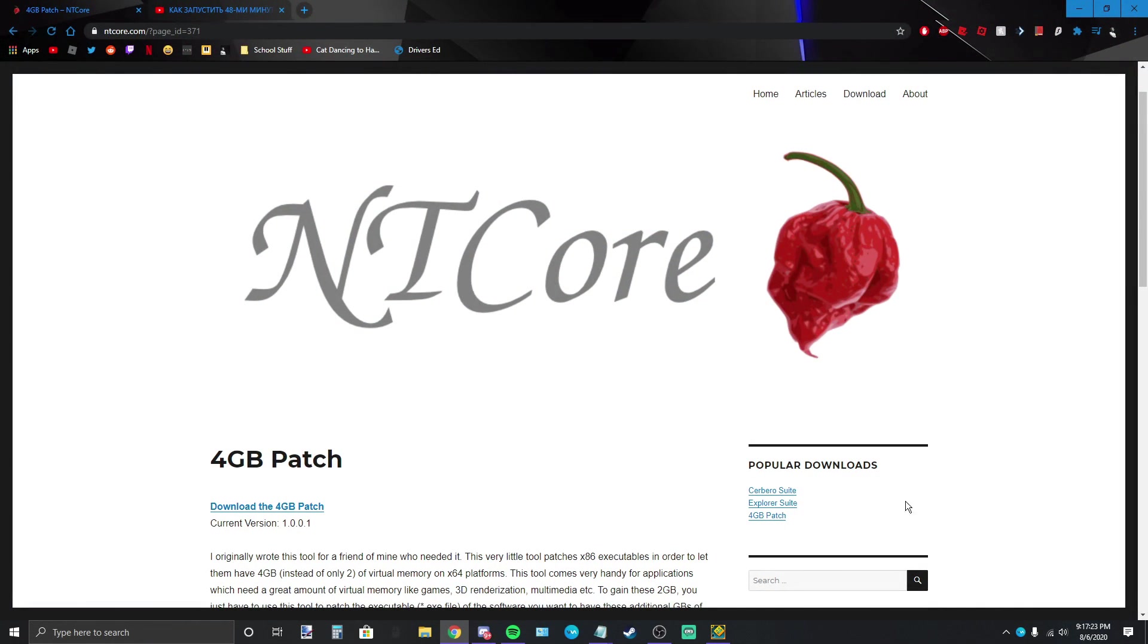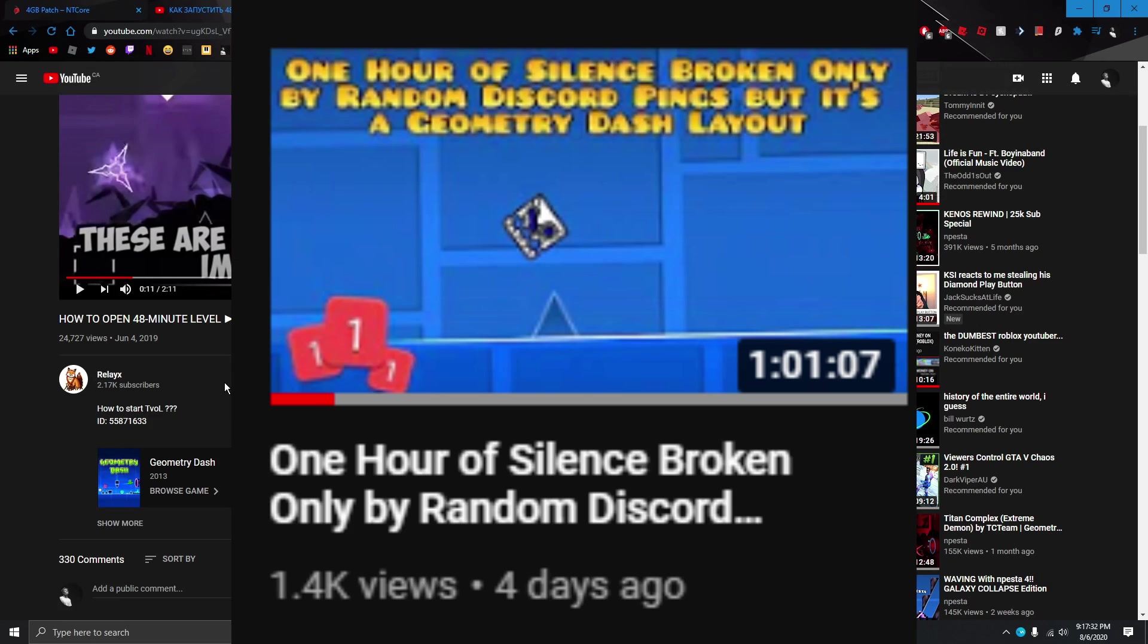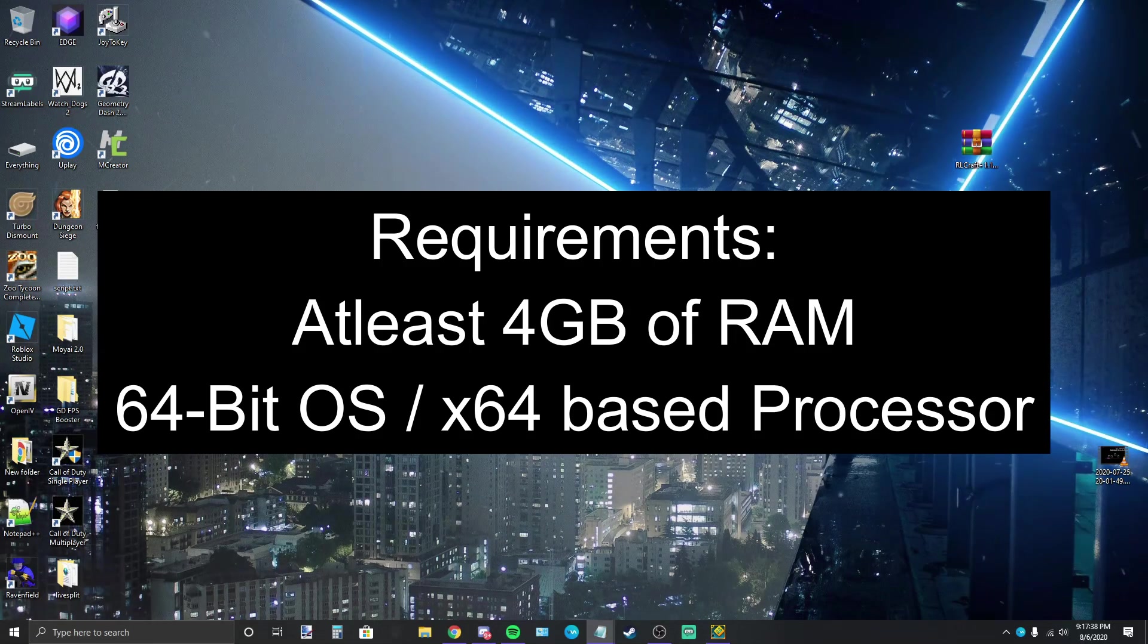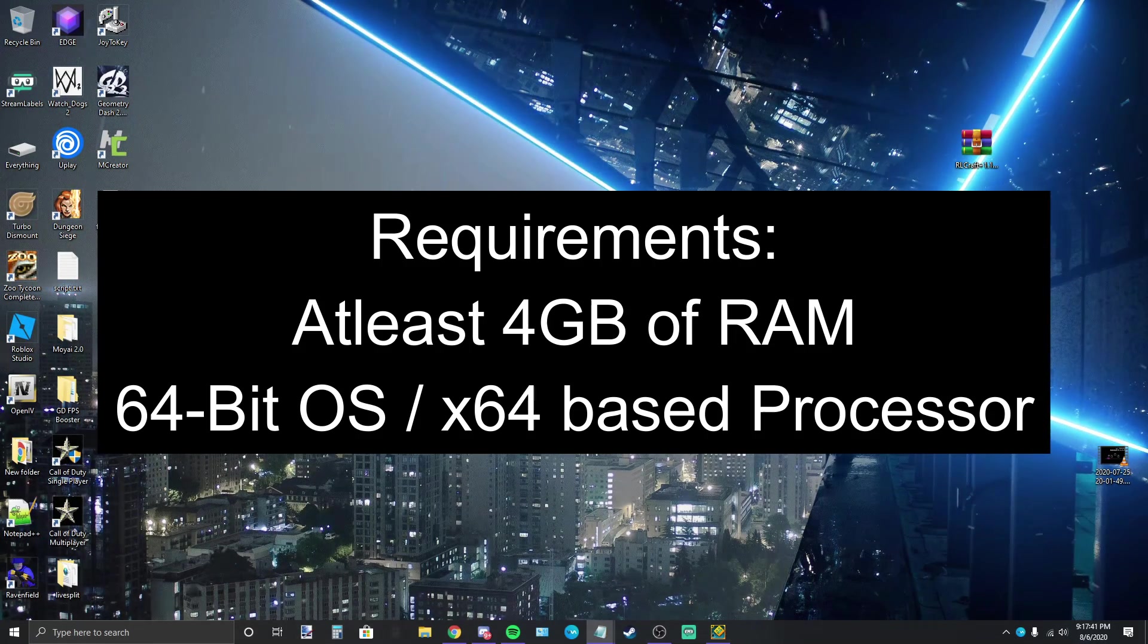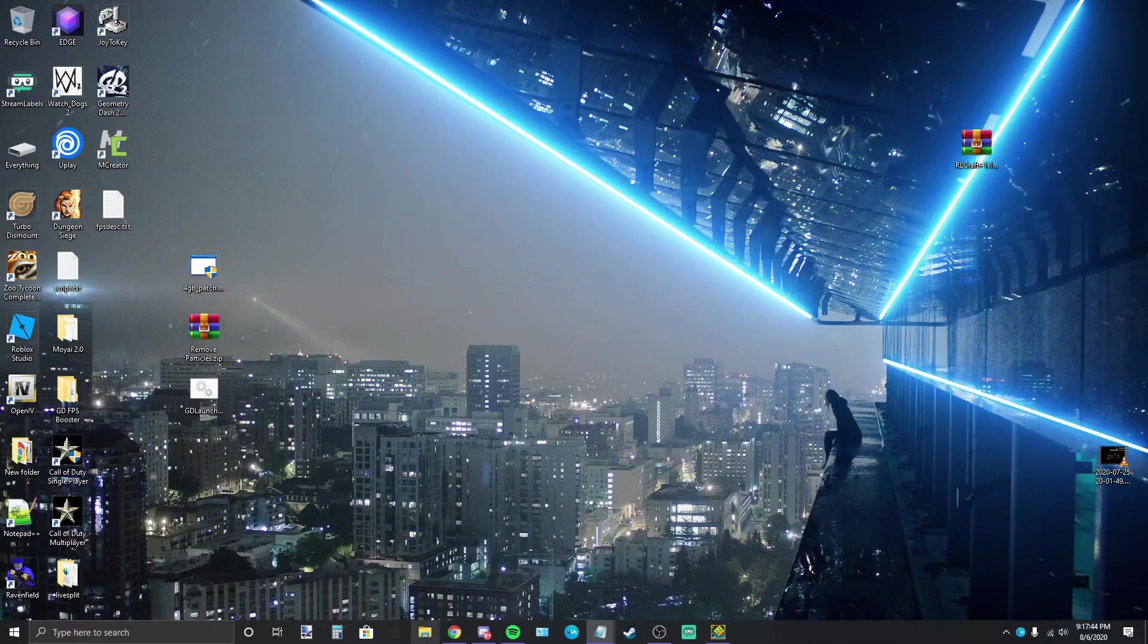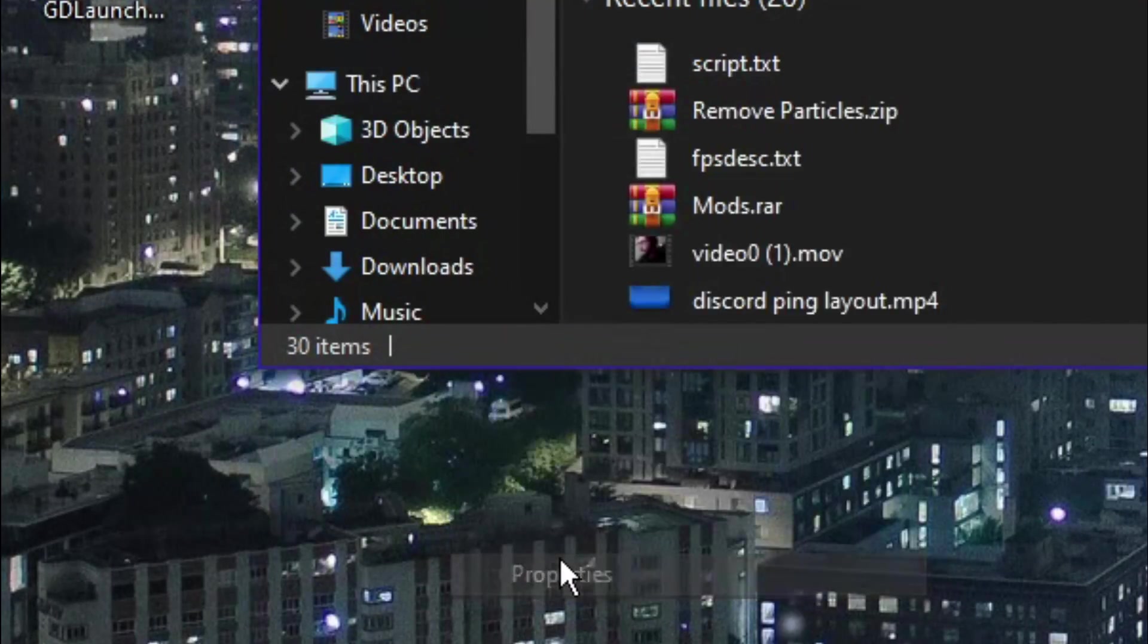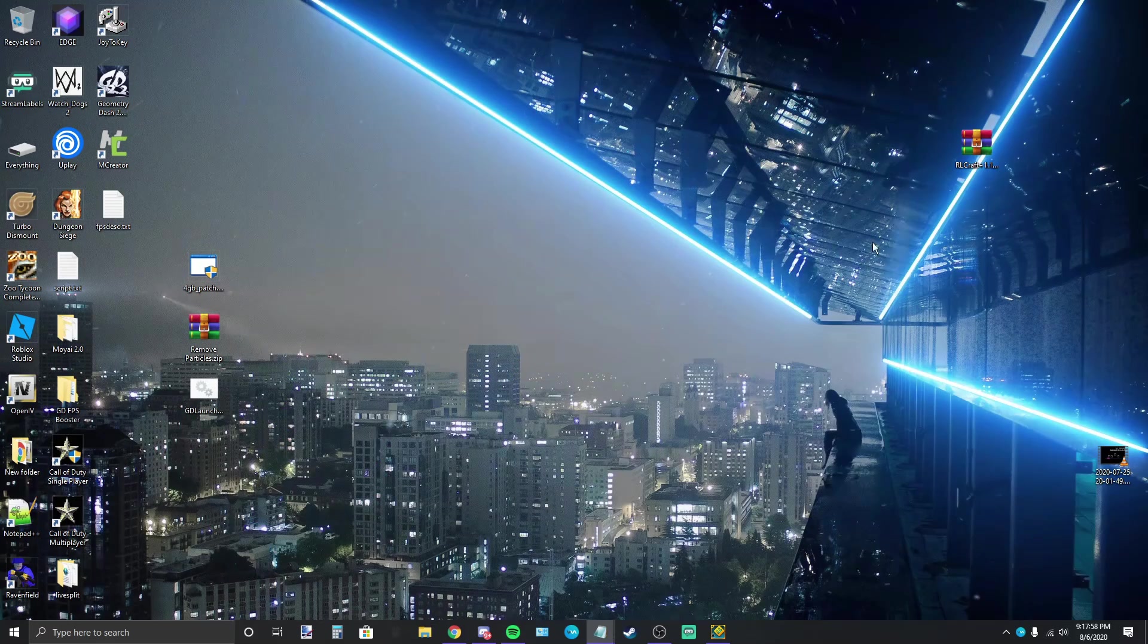Firstly I'd like to thank Relay X for showing off this patch. I wouldn't have found it without them and it was the only reason I was able to make my discord ping layout video. Just a fair warning, this requires at least four gigabytes of RAM to even make a difference in your game and fairly likely a 64-bit OS. To check if you have this, just go to File Explorer, This PC, right click it, go to properties and you'll see if you have a 64-bit operating system and a 64-bit based processor.